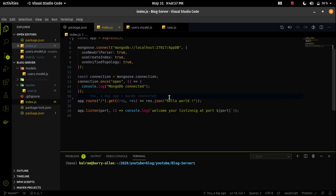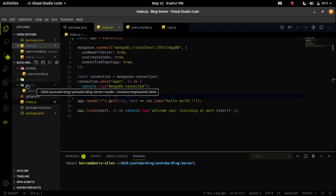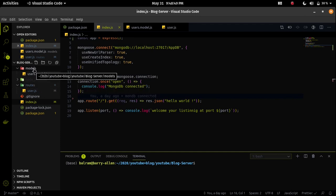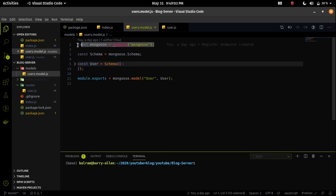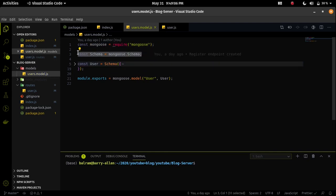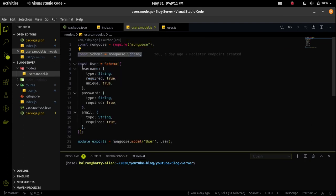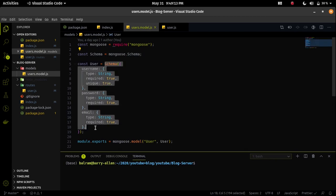I already created two files called user.model.js and user.js. Let me explain first user.model.js then I will explain the importance of user.js. Inside the user.model.js I first imported mongoose, then I am using the mongoose schema for creating an object, a user. User will contain three fields because at the time of registering a user we have three fields.